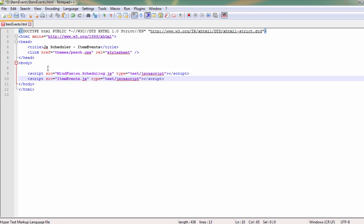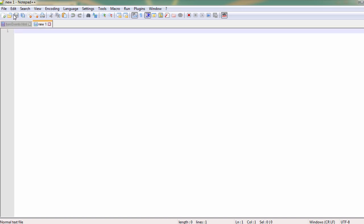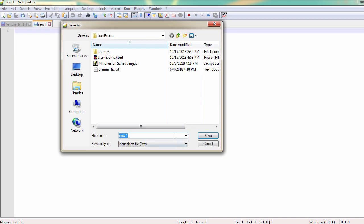We need to add two more references. They will be to two JavaScript files. We will place the code just before the closing body tag. We reference the mindfusion.JavaScript scheduling library and a new code behind file named itemevents.js. Let's create that file and save it in the main project folder.